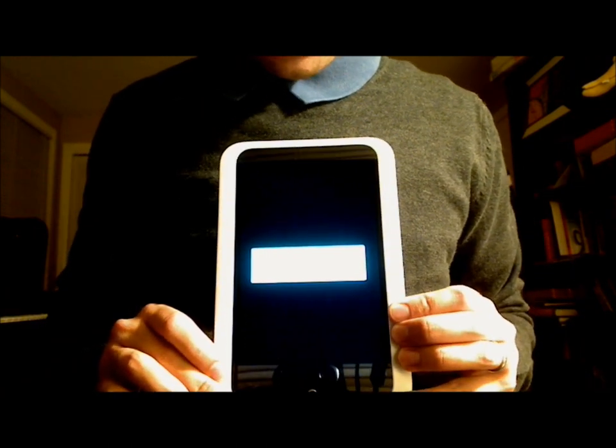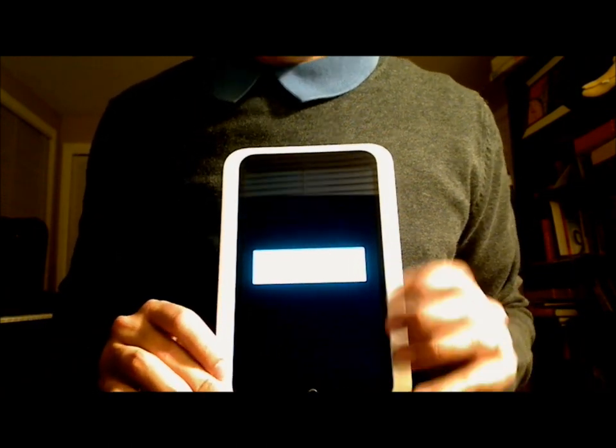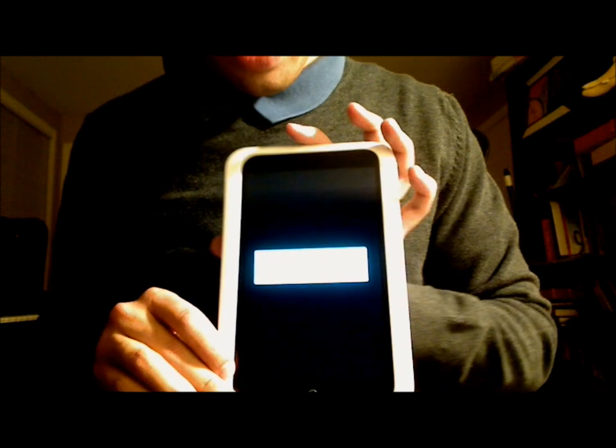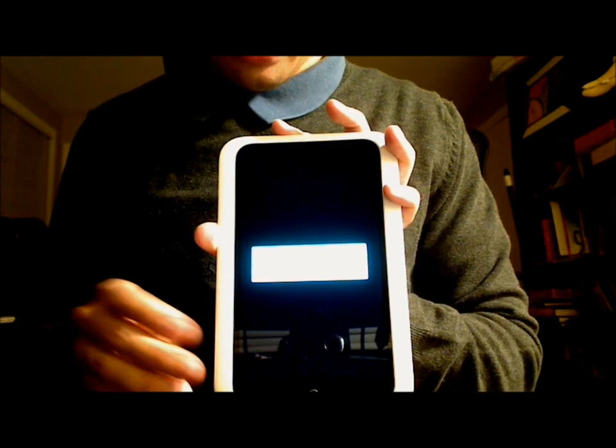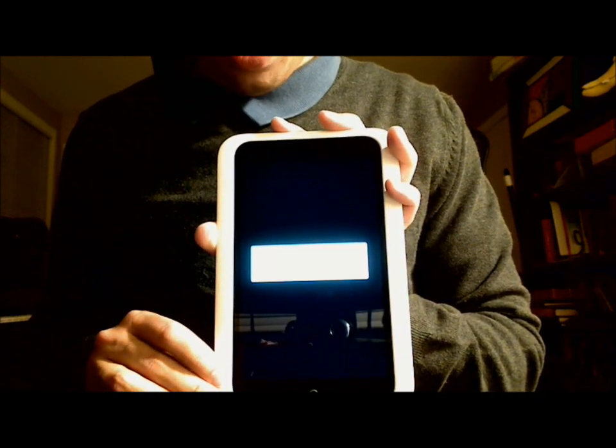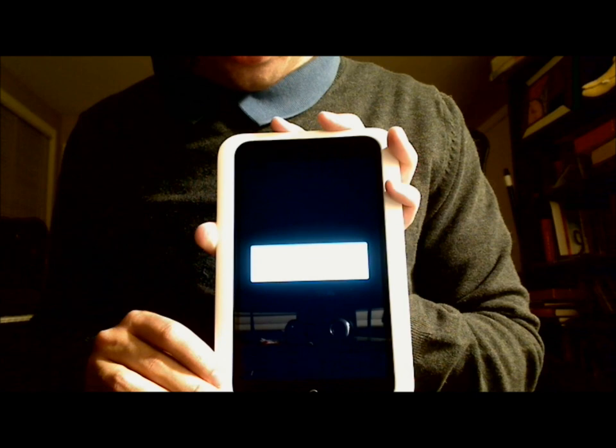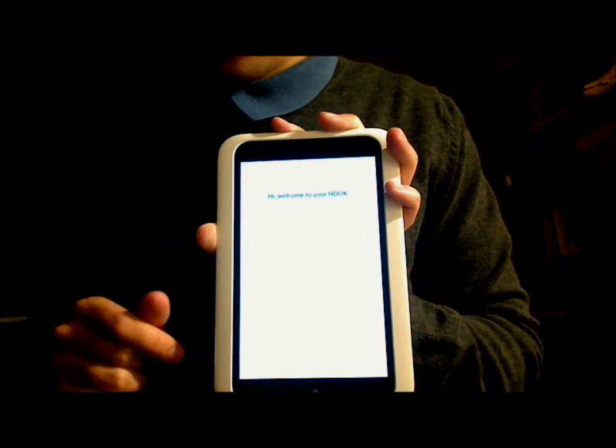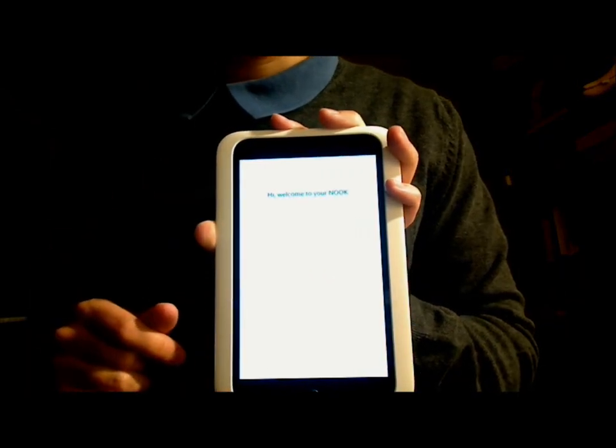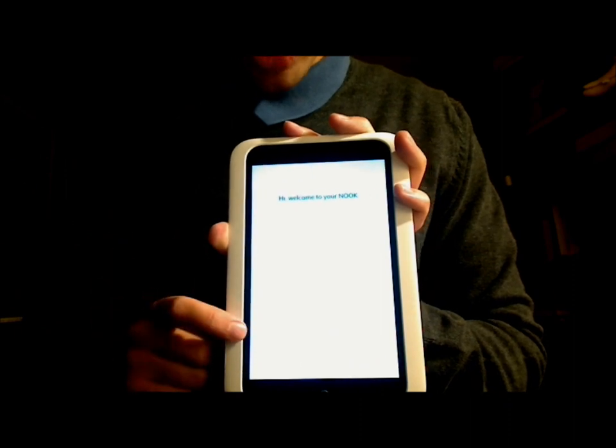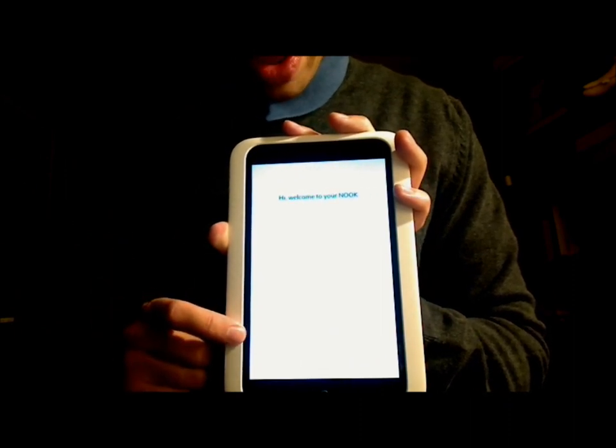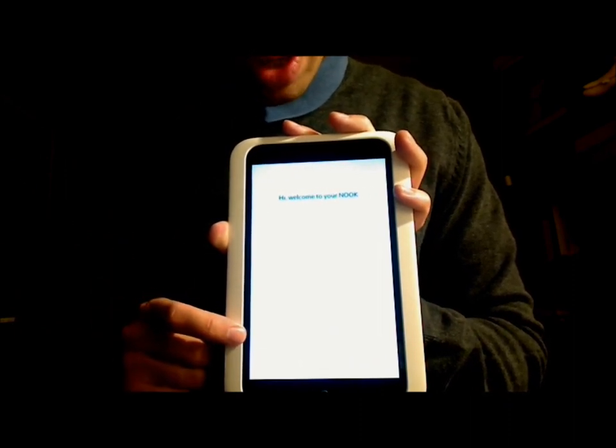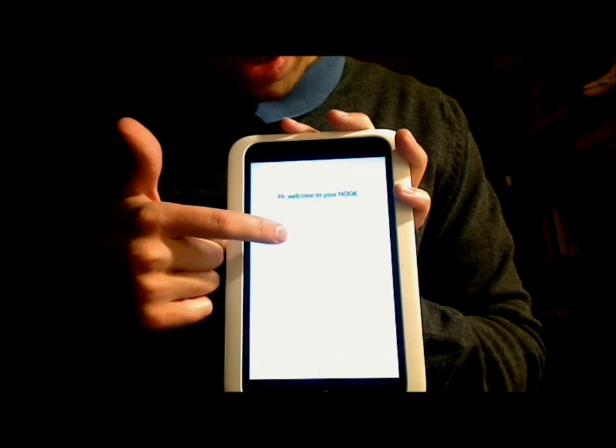And for all of you Ice Cream Sandwich users out there, you can actually already tell that this is based on a version of Android Ice Cream Sandwich with that loading screen there, how it was optimizing the applications. And it looks like it went back to the welcome screen.